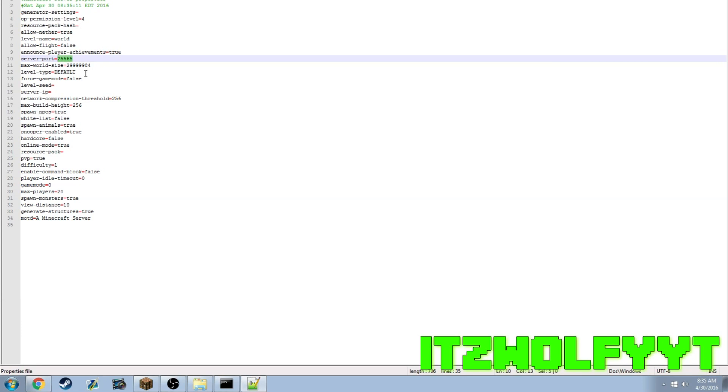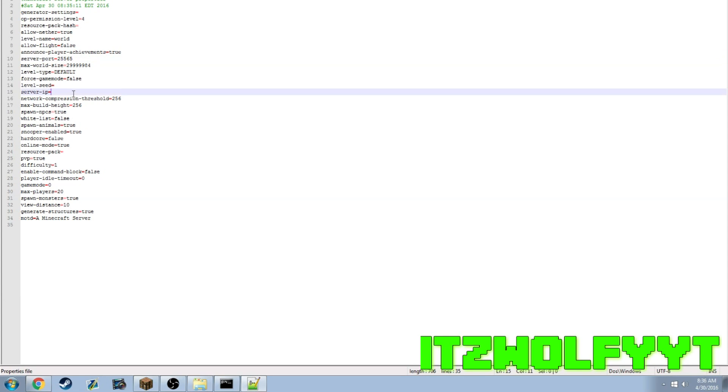I'm going to go in depth with that in a future video. But if you want to use the same port as Minecraft, all you got to do is enter an IP with no other colon numbers, just leave that 25565.